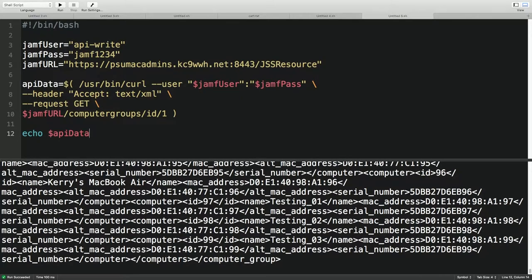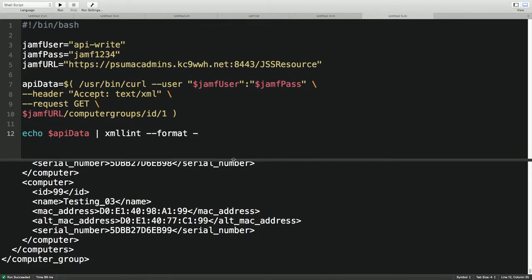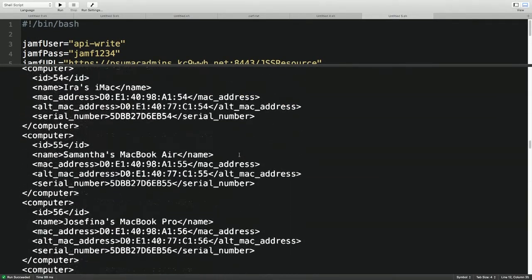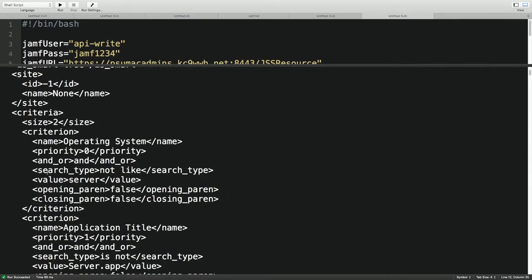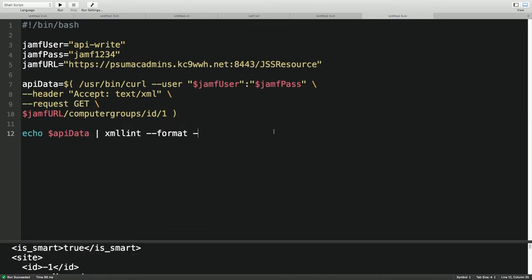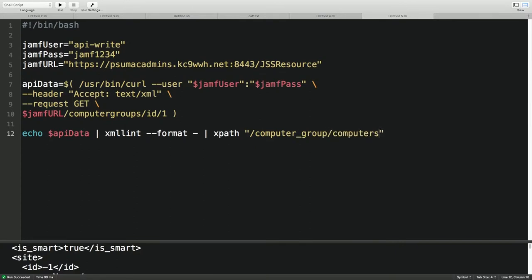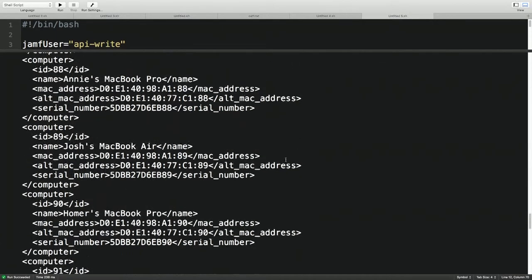It's not really pleasant to read, so let's clean it up. I'll pipe it to xmllint --format. When using xmllint against piped data rather than a file, you have to include a dash at the end. Now it's pretty. You can see all our stuff — name, ID, site, criteria — but I just want the computers. I'll use XPath to narrow it down: computer_group/computers. Now I have just a list of computers without the criteria at the top.